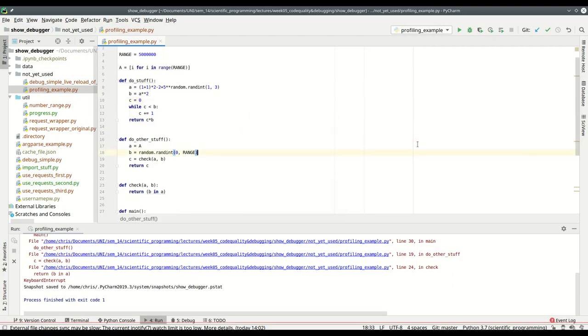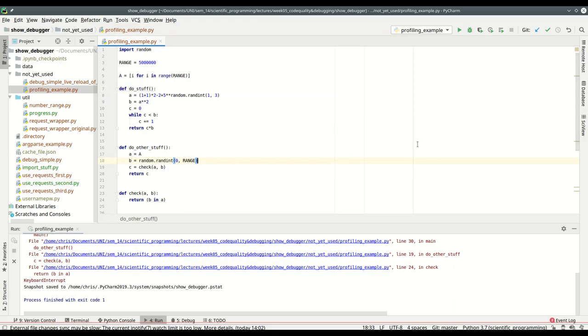I also want to show you one other feature of PyCharm, which is only in the Professional edition, but which I also grew to really love, and that's the profiling.